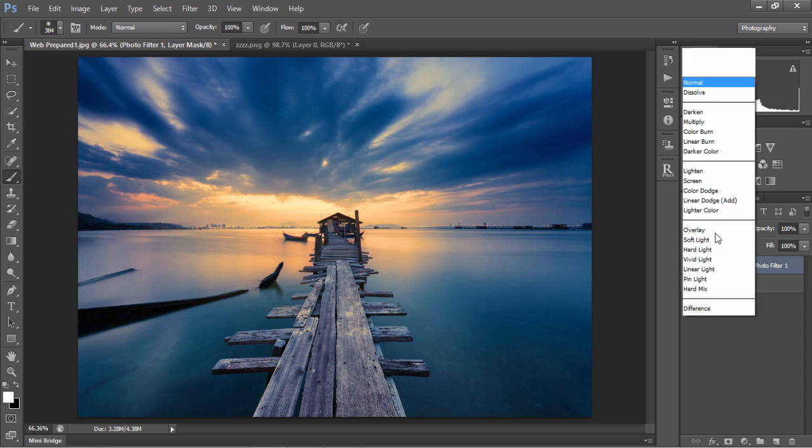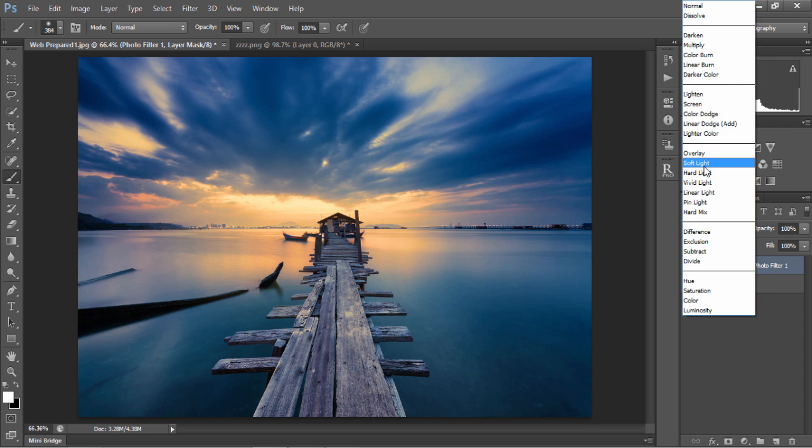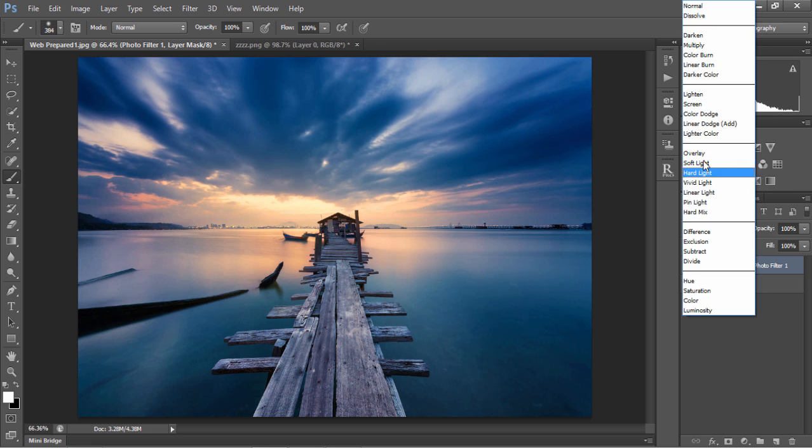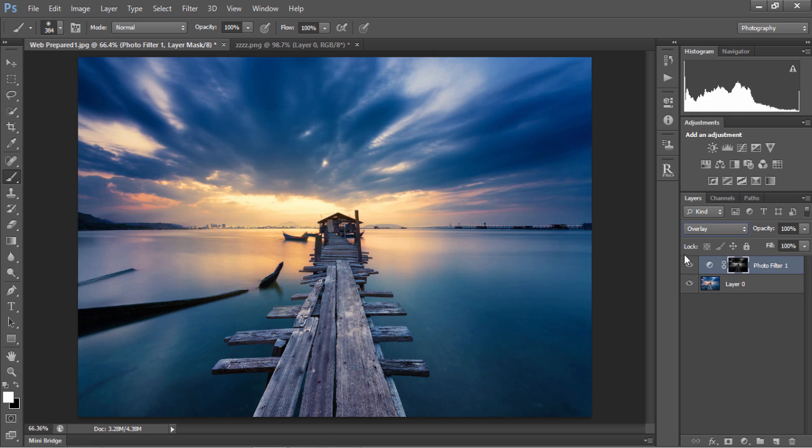And change the blend mode to soft light. And just as before, we've made our highlights much more impacting, and we can change that to overlay if we want a stronger effect.